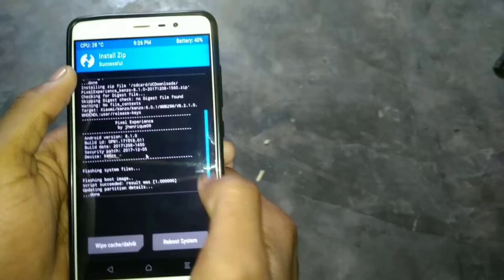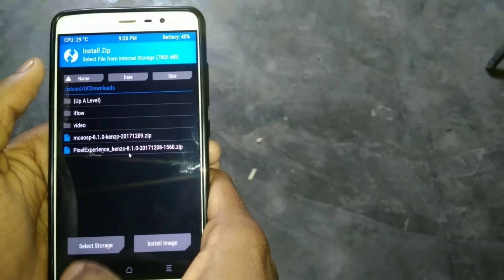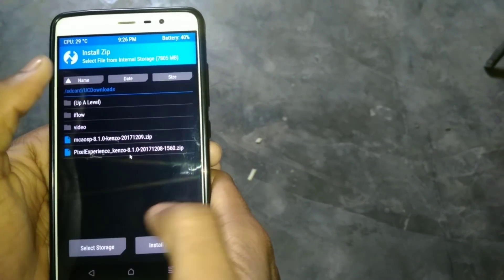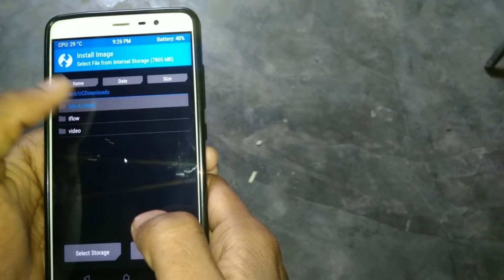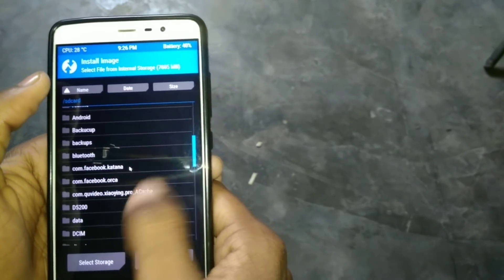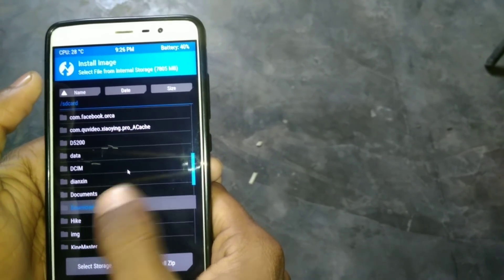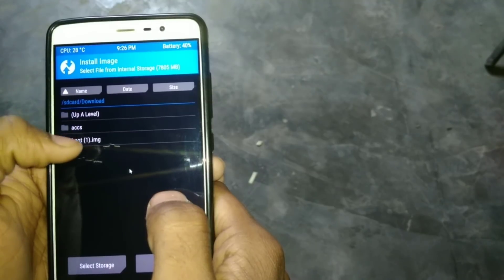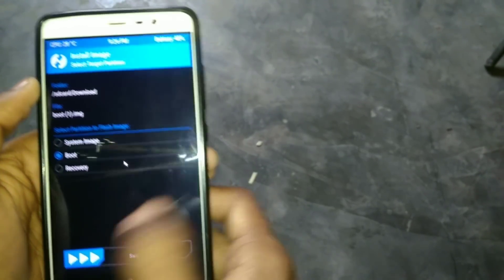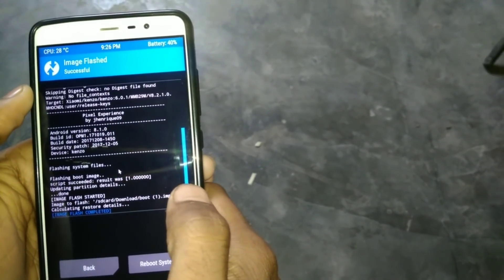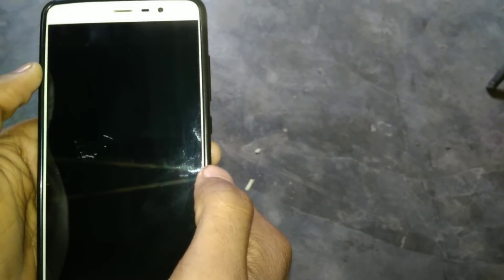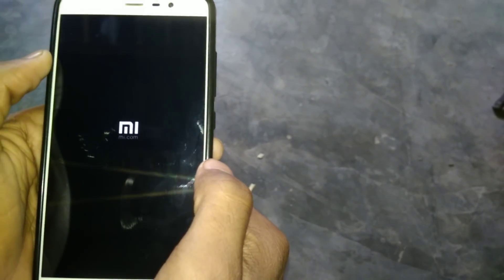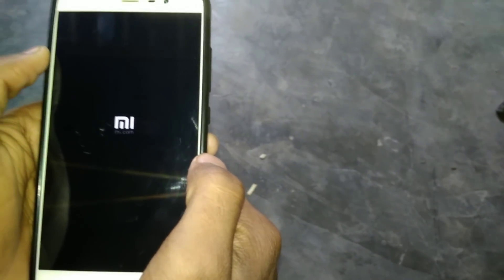After flashing the Pixel Experience ROM, don't reboot your system. Go back, go back, click on install, and then install image. Go to where you have put your boot.img — I have it in the downloads folder. Select boot, then swipe to confirm flash. Flash is completed, and just reboot your system.